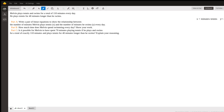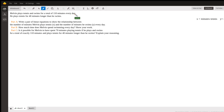The question asks us to answer three different parts. Part A: write a pair of linear equations to show the relationship between the number of minutes Melvin plays tennis — we're using the variable x for that — and the number of minutes he swims every day — we're using the variable y. Part B: how much time does Melvin spend swimming every day? Show your work. Part C: is it possible for Melvin to spend 70 minutes playing tennis if he plays and swims for a total of exactly 110 minutes and plays tennis for 40 minutes longer than he swims?